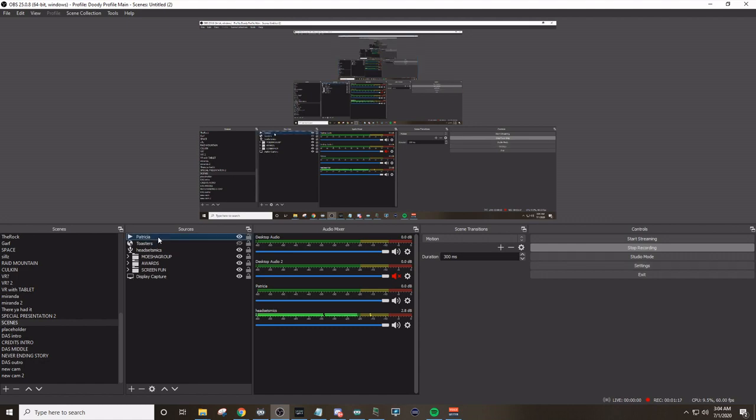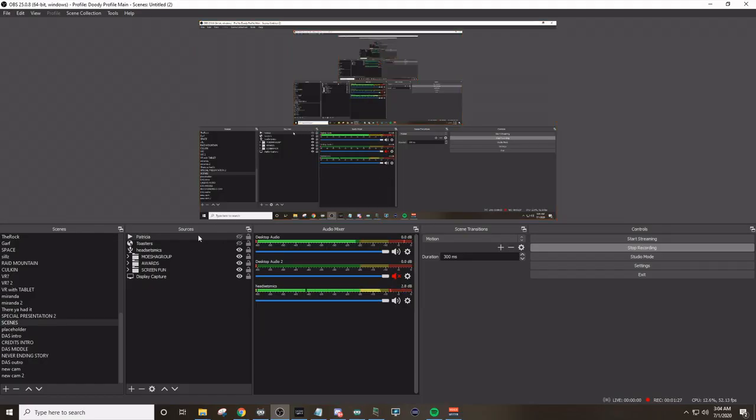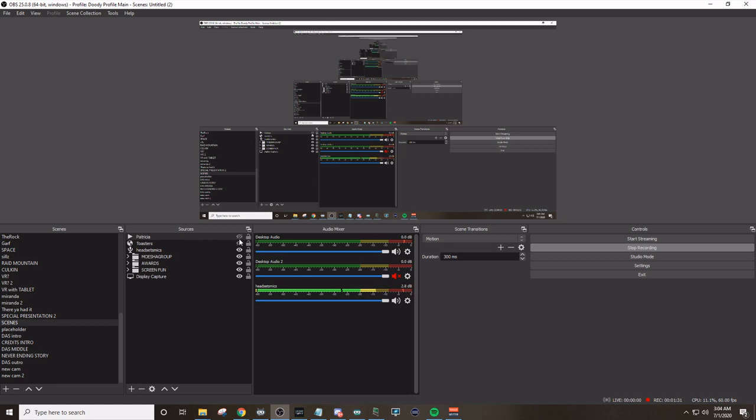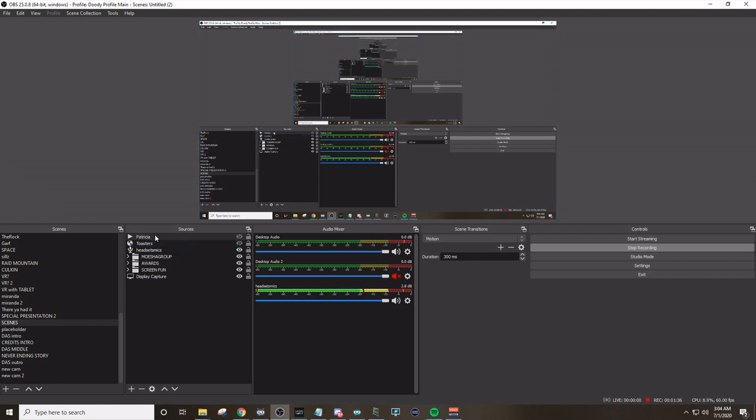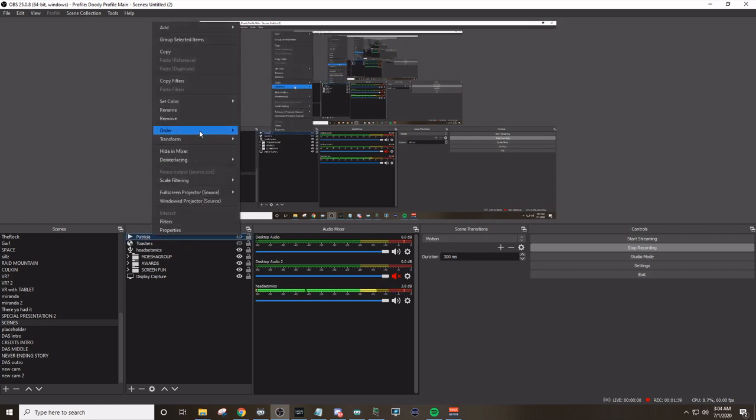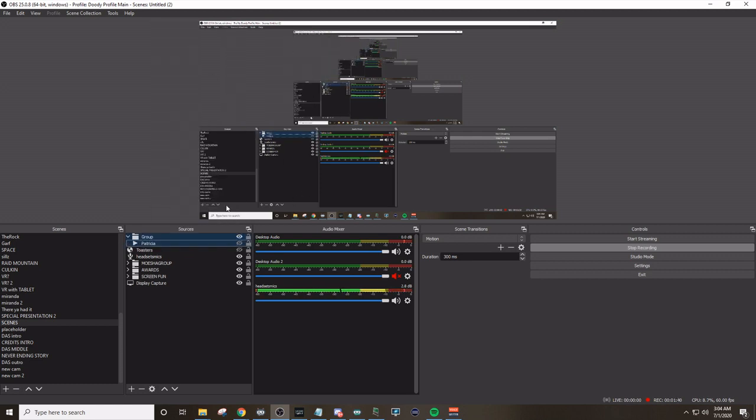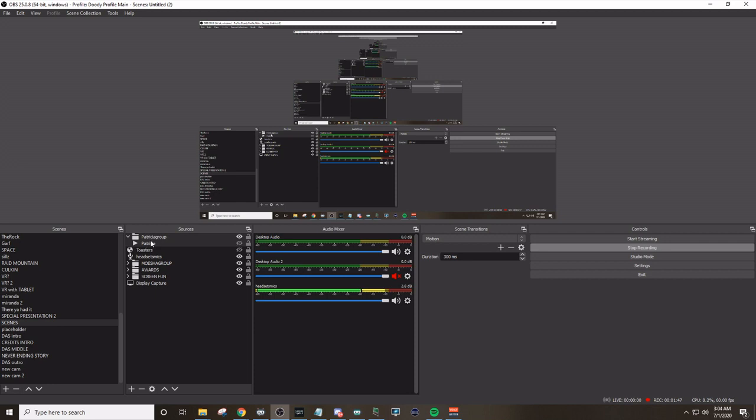So I'm just going to keep that. All right, Patricia, let's hear it again. Hilarious. Now I'm going to, at the moment, keep the chroma on just for the sake of science and everything. And even though it's one source, right now I'm going to right click it. I'm going to go up to group selected items and I'm going to call this Patricia group. So now we have a group.